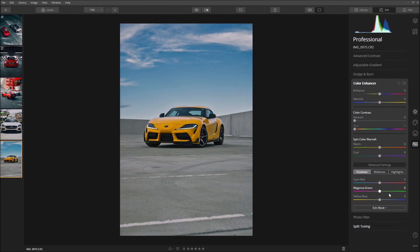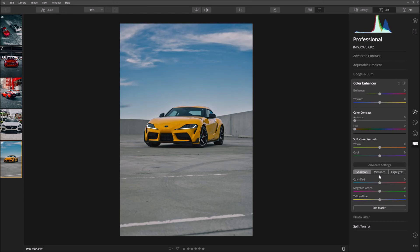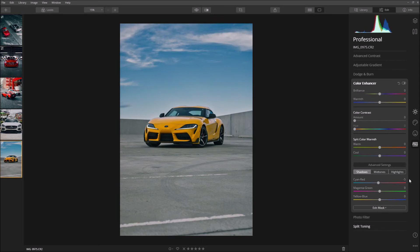Where you can have cyan red to the shadows, magenta green, yellow blue, and you can apply all the same colors to mid tones and highlights. So what I'm going to do is that I'm going to bring down, for the shadows I'm going to bring it towards a cyan color so negative five, yeah negative five looks good.